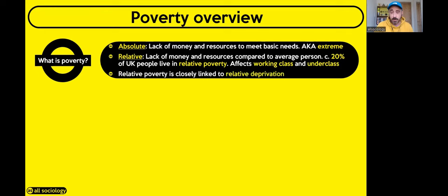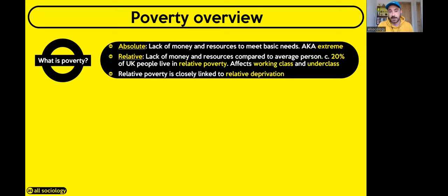Relative poverty is closely linked to relative deprivation, which I'll cover later. Briefly, relative deprivation means being without the things that most people can afford to have — for instance, being able to afford energy bills or running a car.